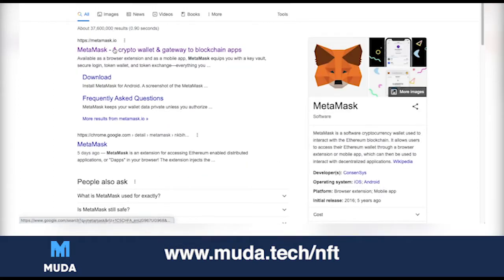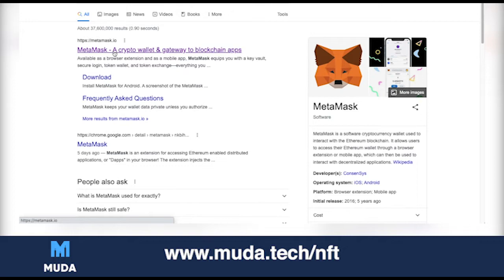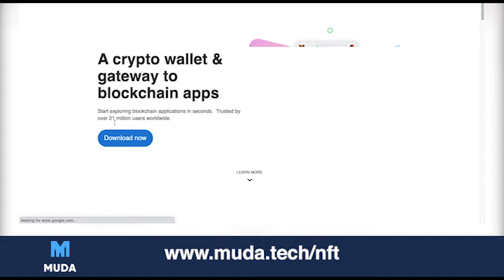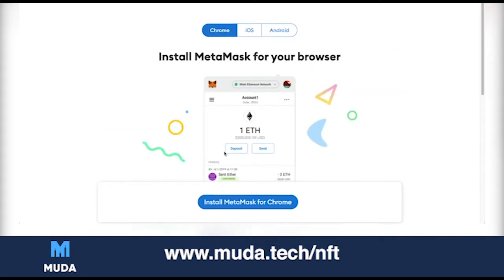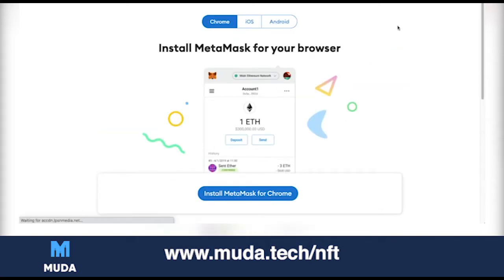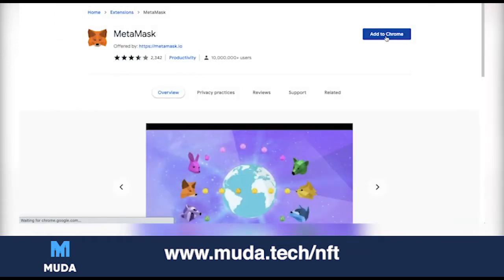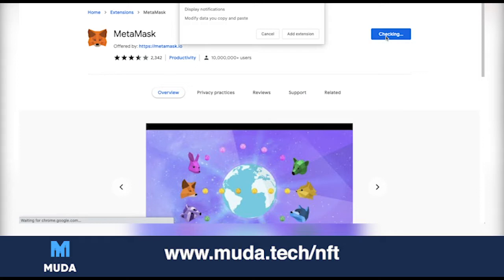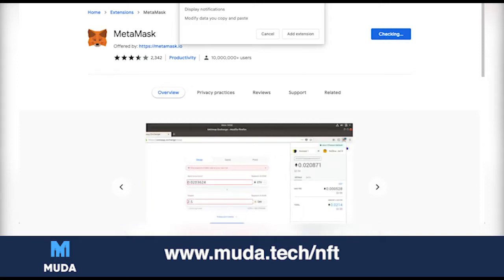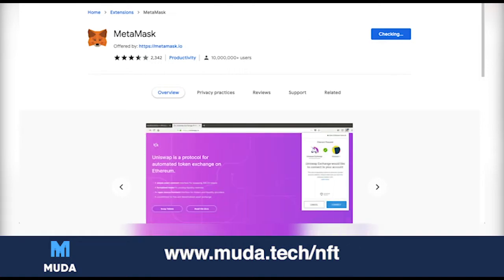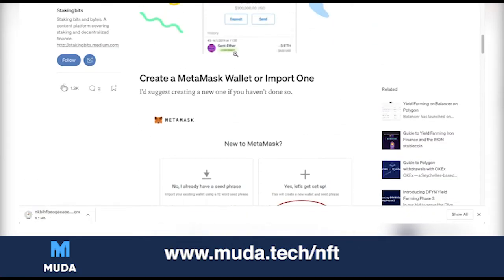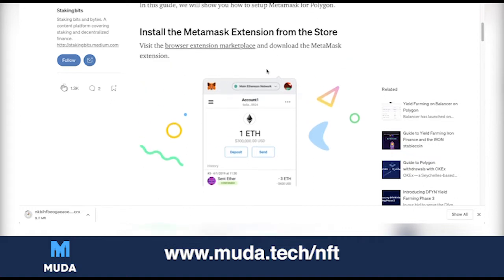Go to metamask.io — please be careful not to go to any other site. Click it and it will say Download Now. Since you're on Chrome it will install MetaMask to Chrome, so try to do this on desktop because it works very well there. Click install MetaMask, add to Chrome, and it will be adding to Chrome.